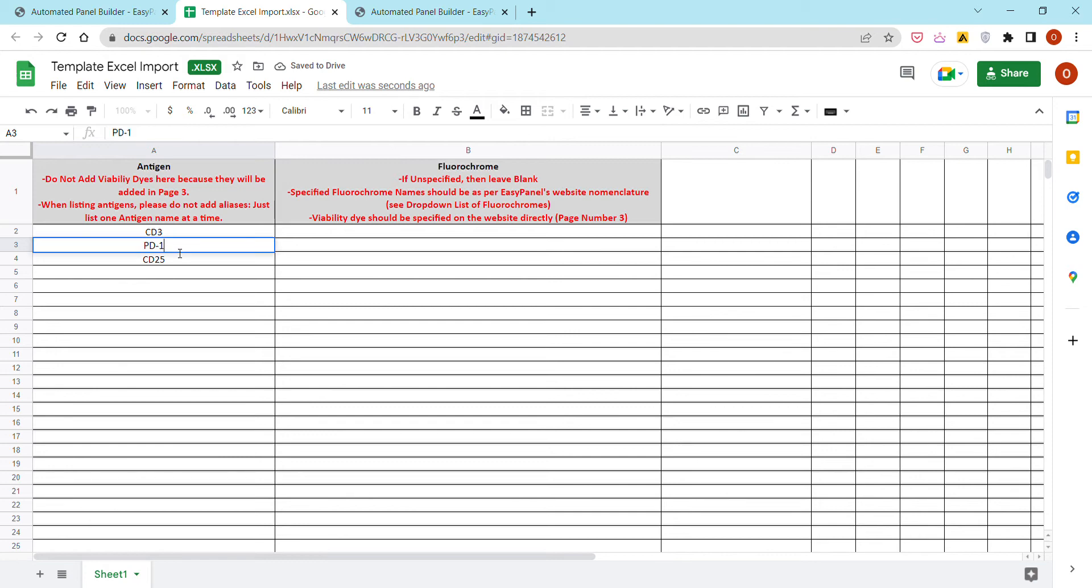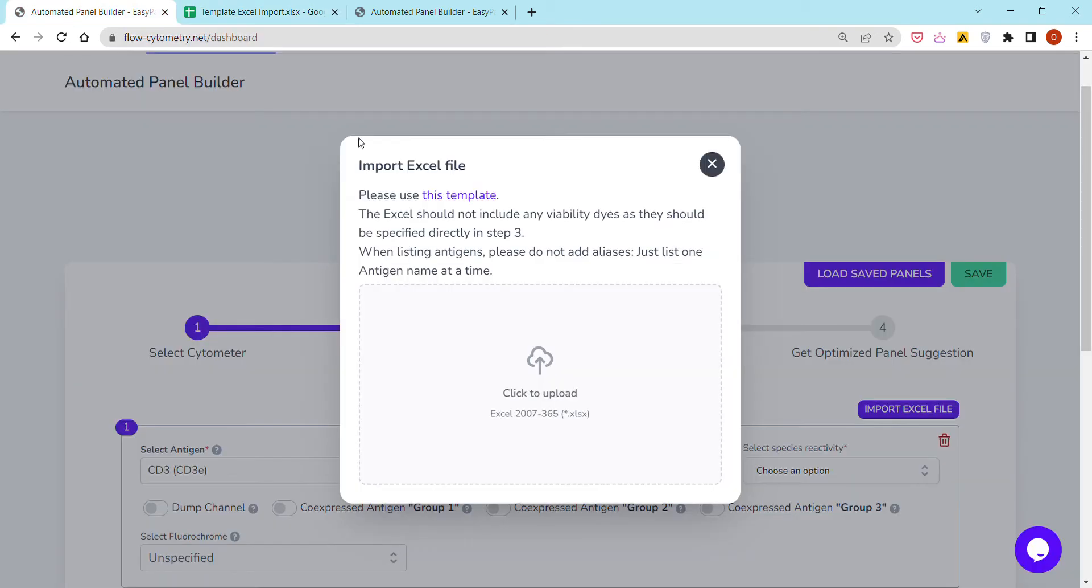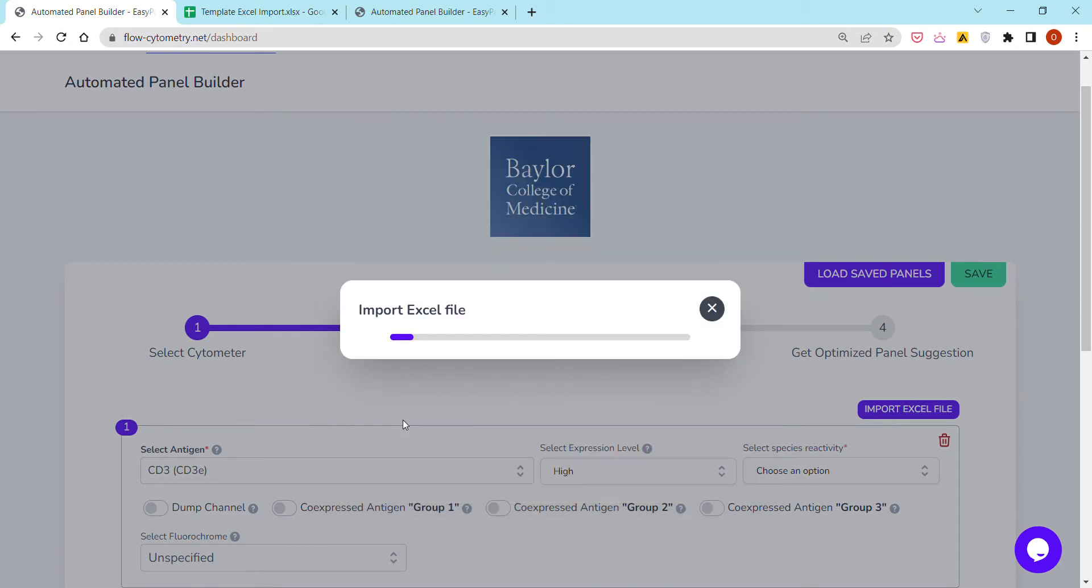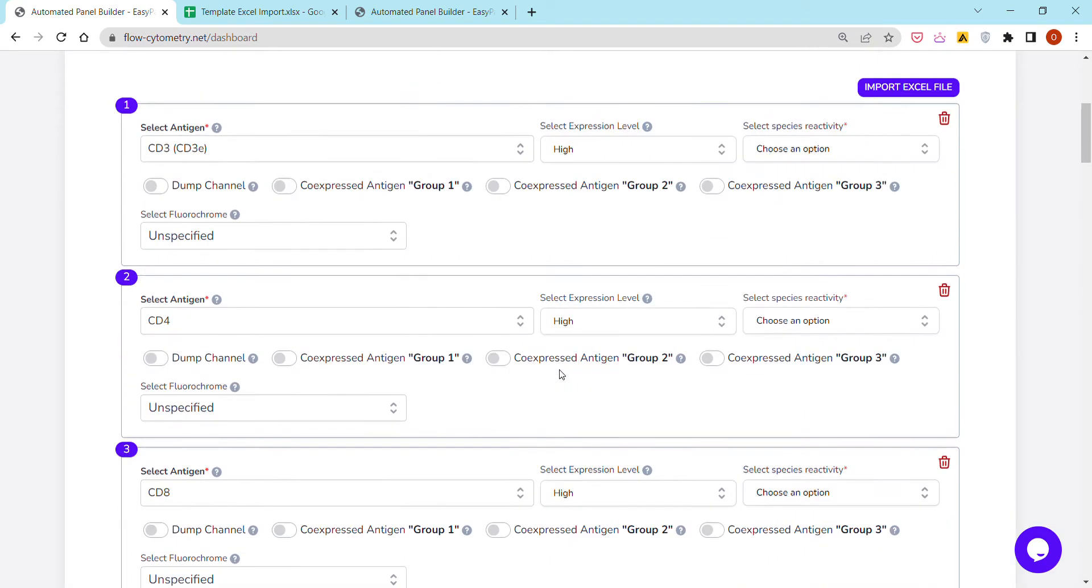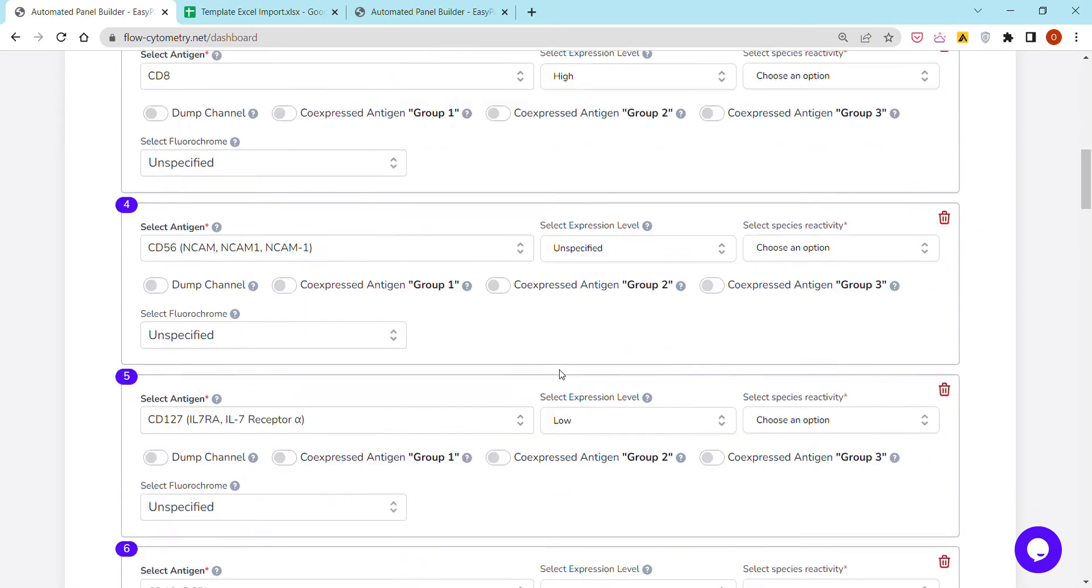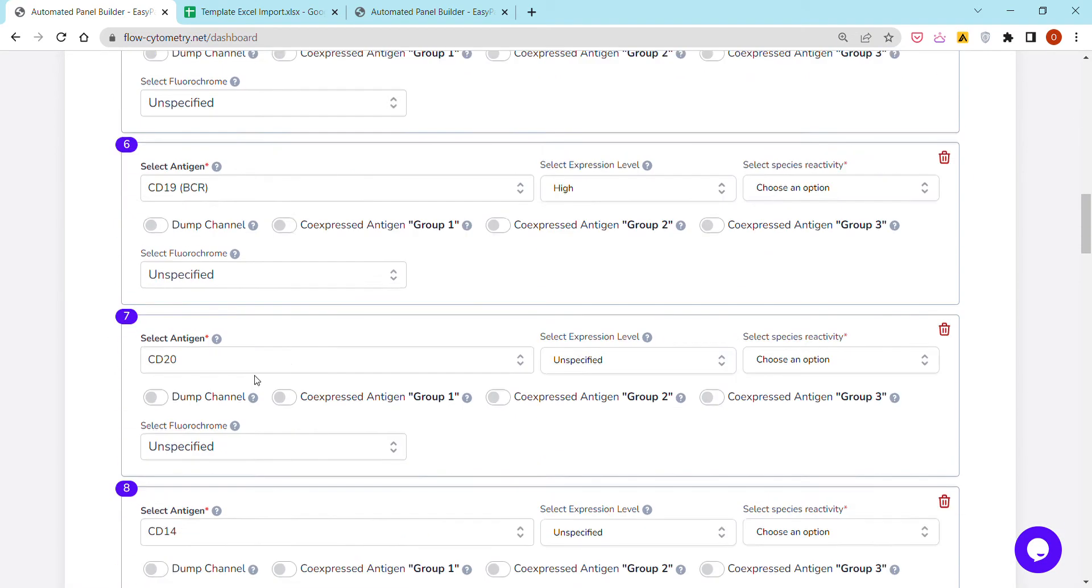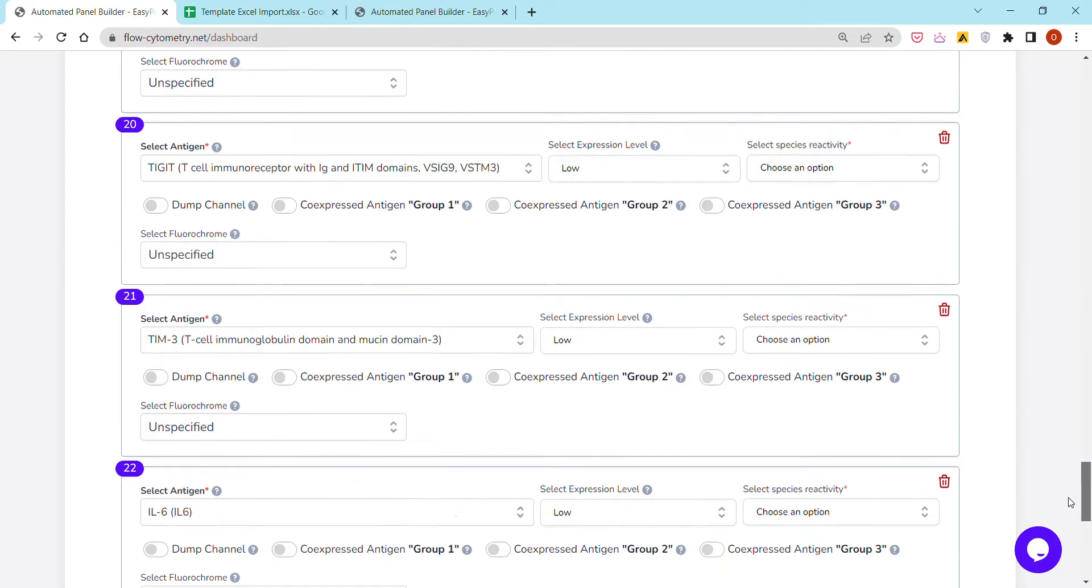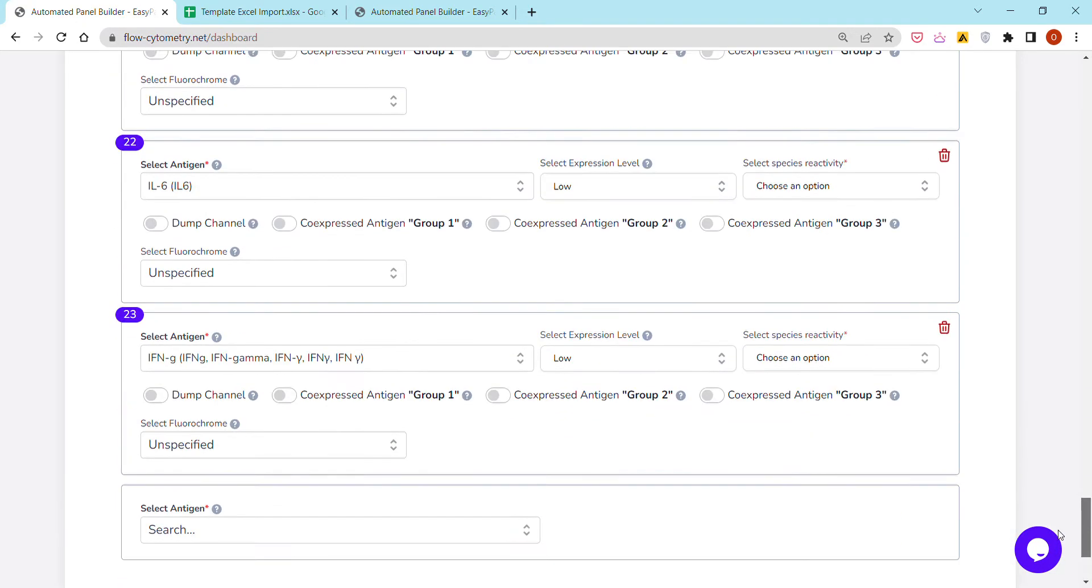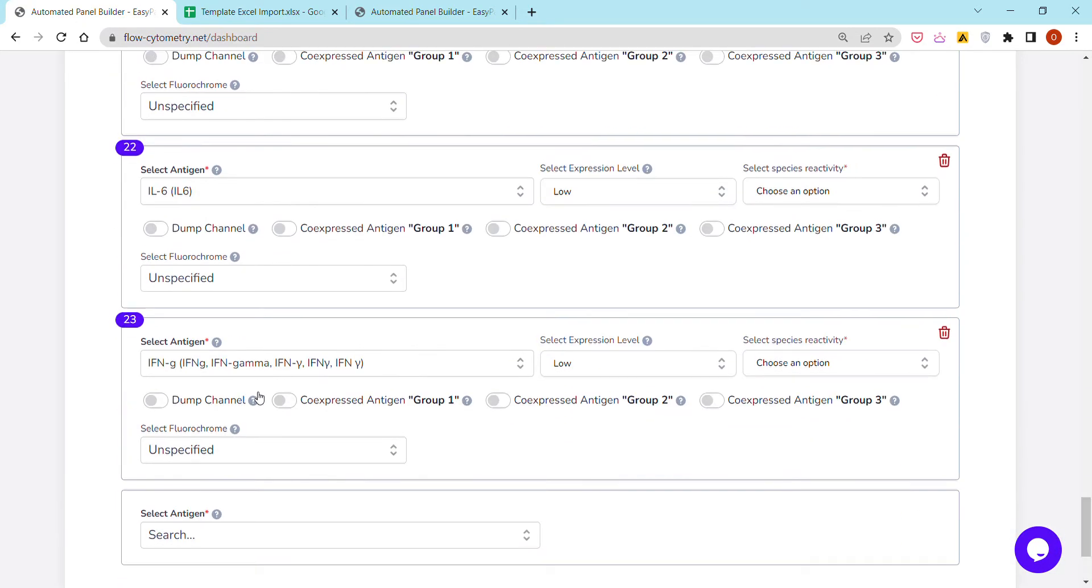I already have a panel that I can upload. It's an Excel file that I've just uploaded right now. As you've seen, it's a T-cell panel with about 23 antigens.